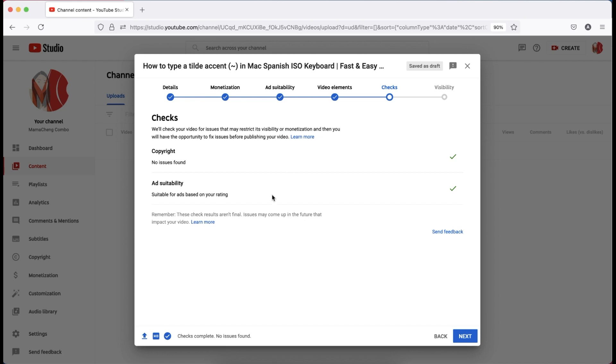If you have copyright, you can check the issue and solve it. Let's assume that our video doesn't have any issue, then click the next button.